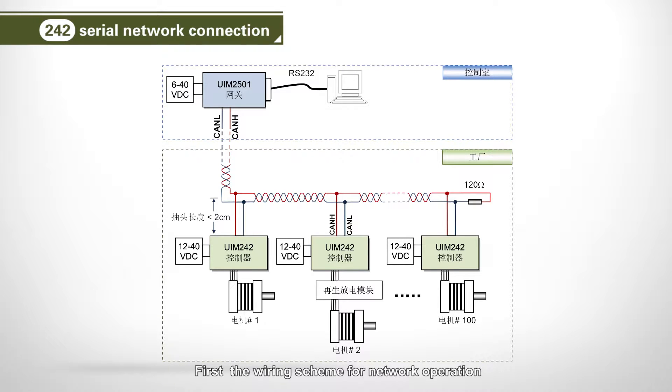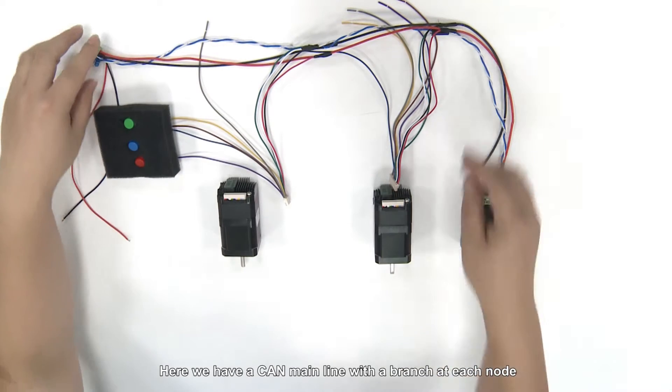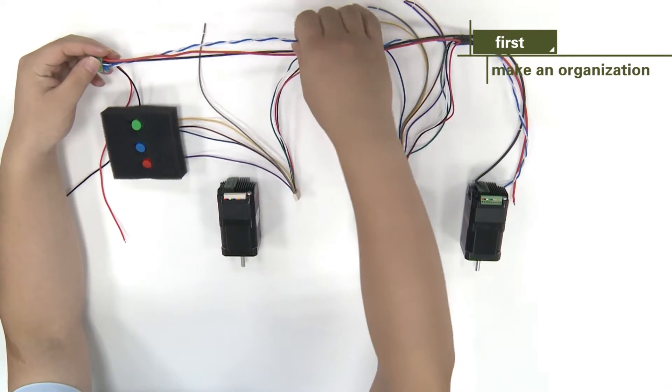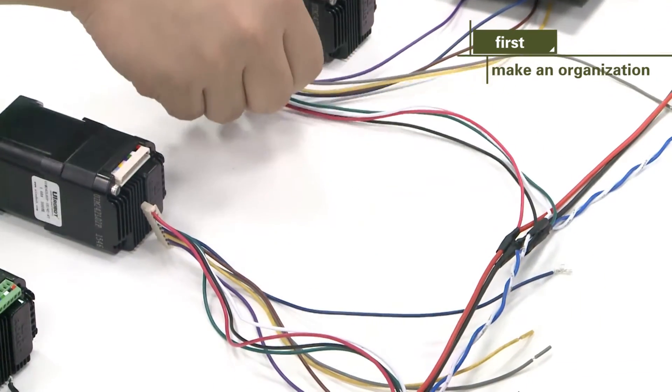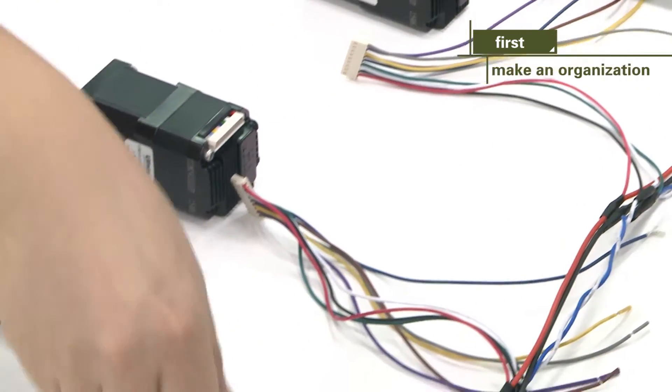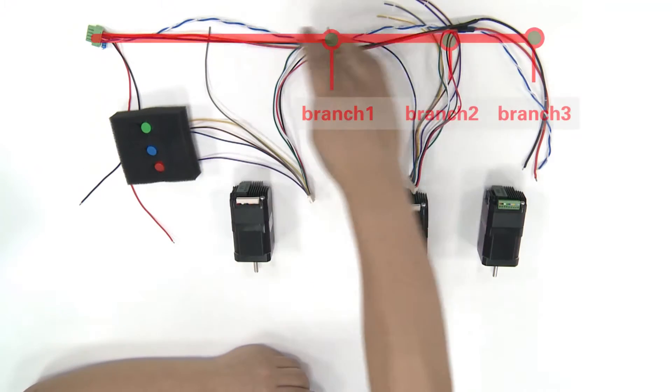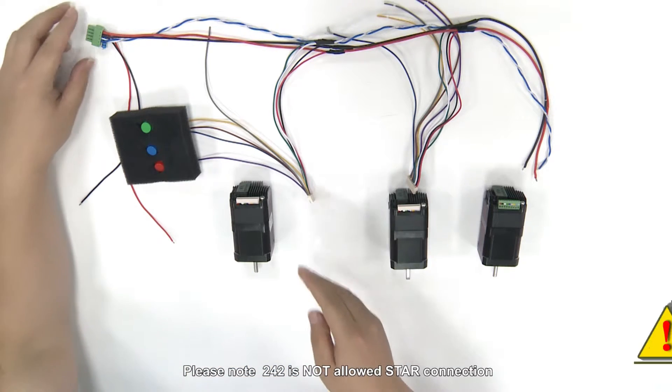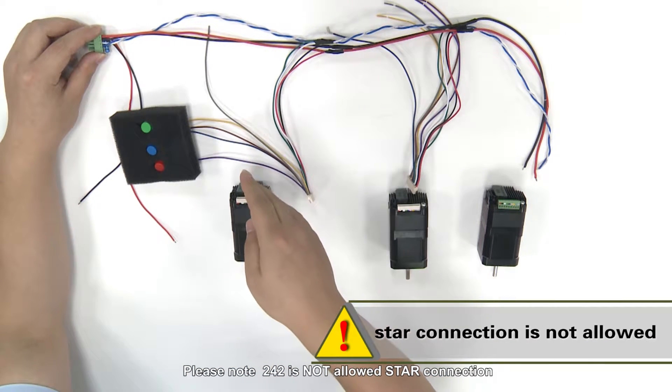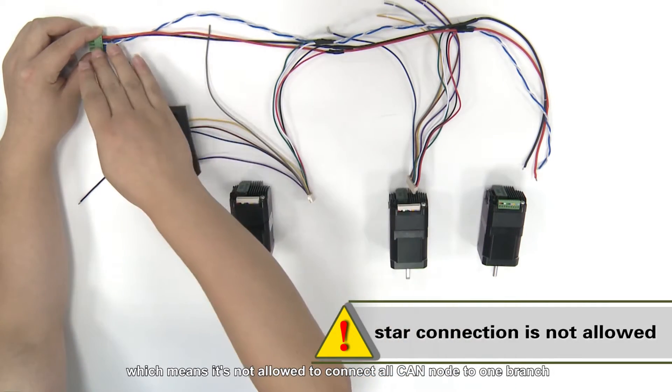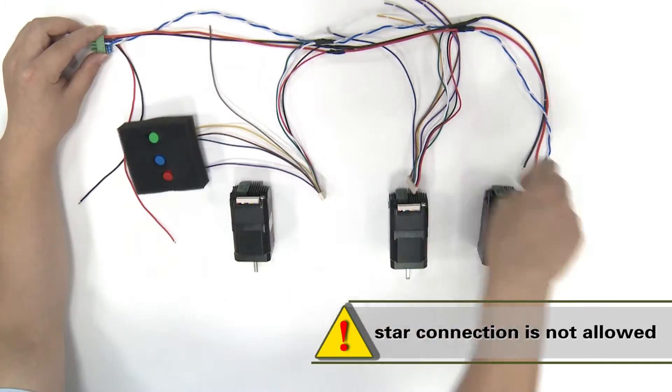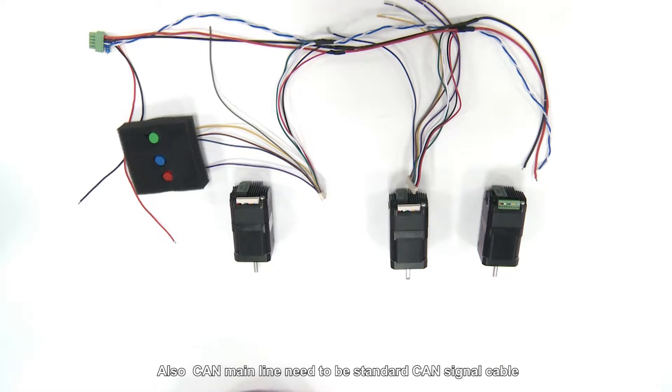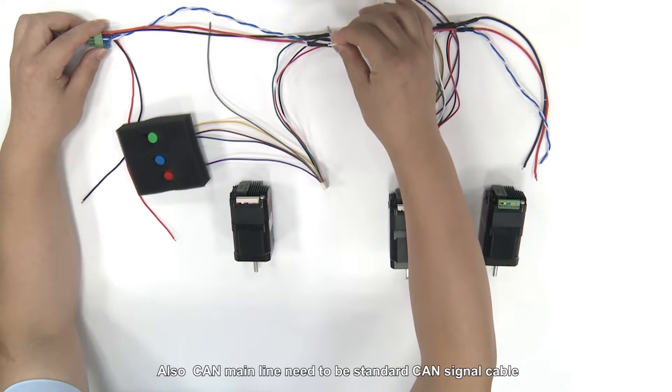First, the wiring scheme for network operation. Here we have a common line with a branch at each node. Please note, 242 is not a load star connection, which means it's not allowed to connect all CAN nodes to one branch. Star connection will interfere CAN network communication. Also, CAN main line needs to be standard CAN signal cable.